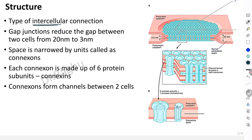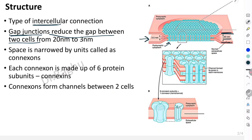Gap junction is a type of intercellular connection — the other intercellular connections being desmosomes, hemidesmosomes, tight junctions, etc. The gap junction reduces the gap between two cells. Usually, the cell membrane of one cell and the cell membrane of another cell have a gap of roughly 20 nanometers. Because of the gap junctions, this distance is reduced to 3 to 3.5 nanometers.